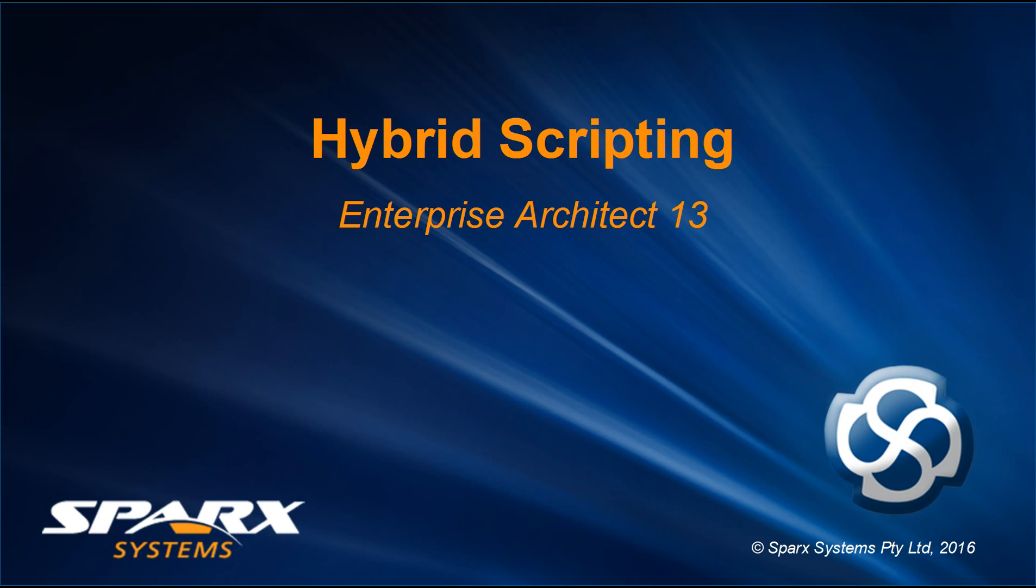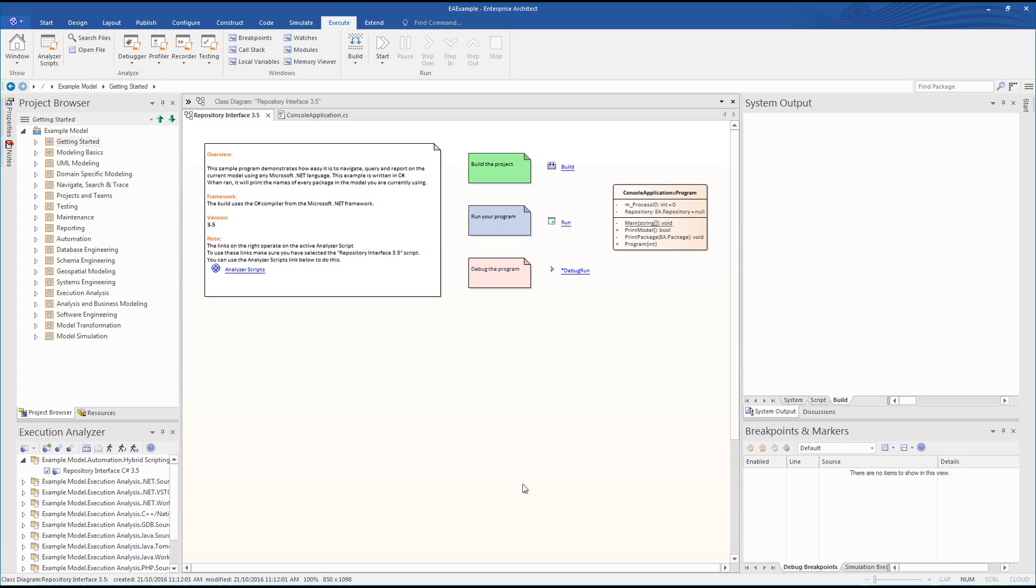Hybrid Scripting in Enterprise Architect 13. This example will illustrate how to access model information using C# as a scripting language. The goal of this demonstration is to use hybrid scripting to list each and every package that is included in the EA example model.